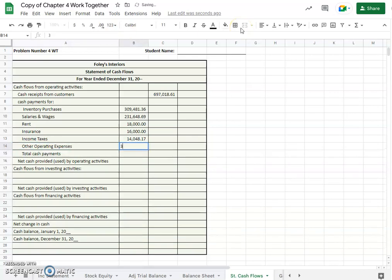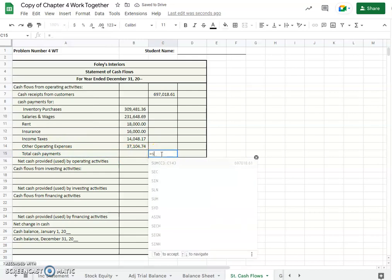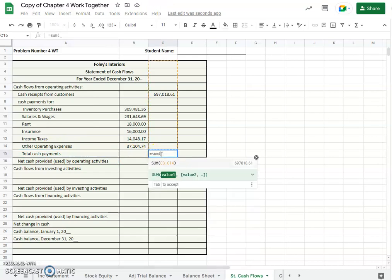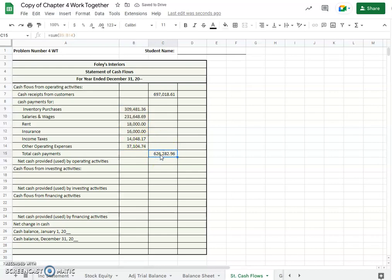And others should always go last, right? Other operating expenses, and that was $37,104.74. So our total cash payments there would be a sum of those amounts, $626,282.96.